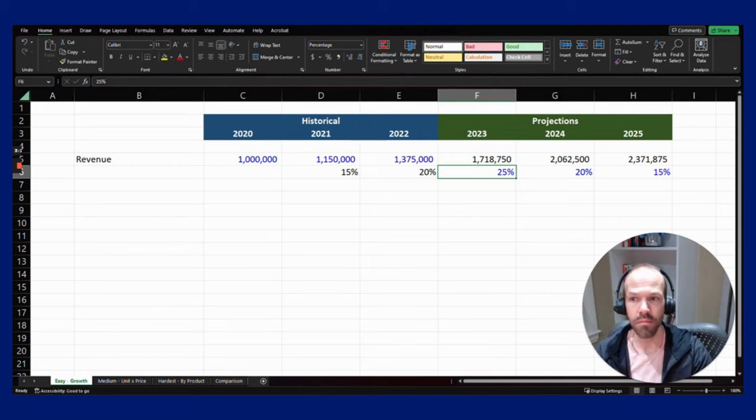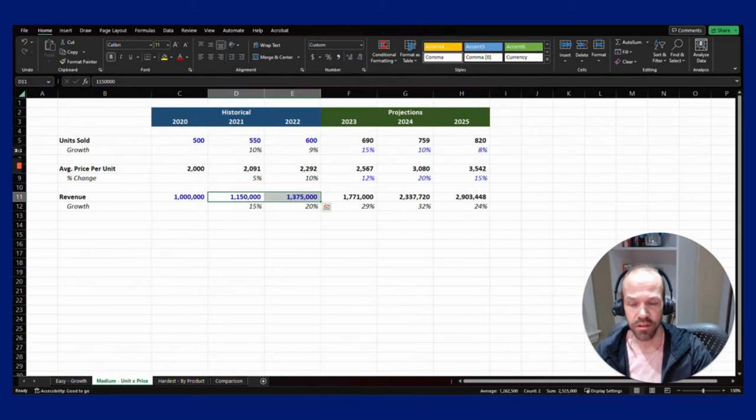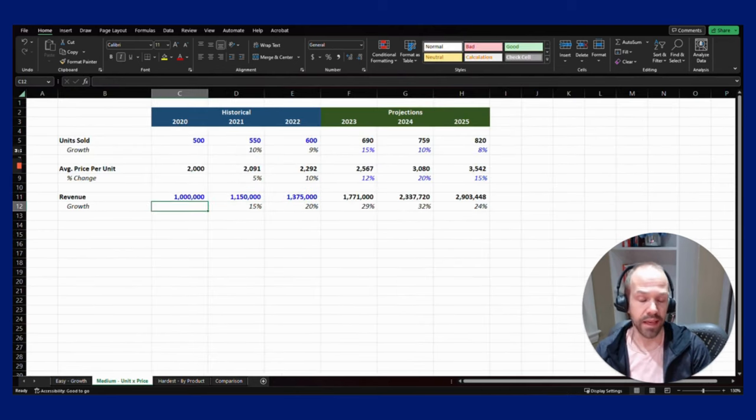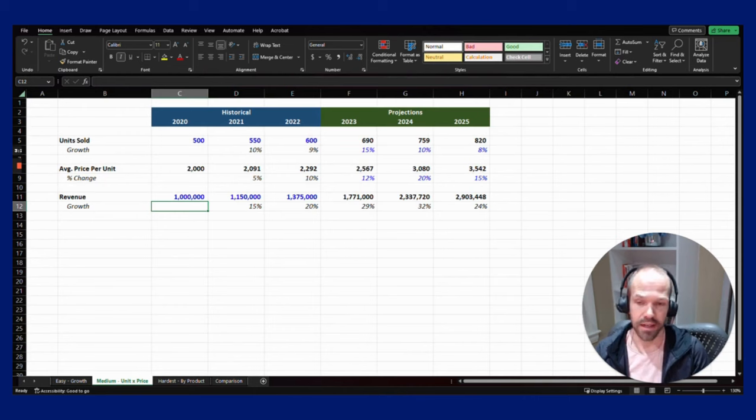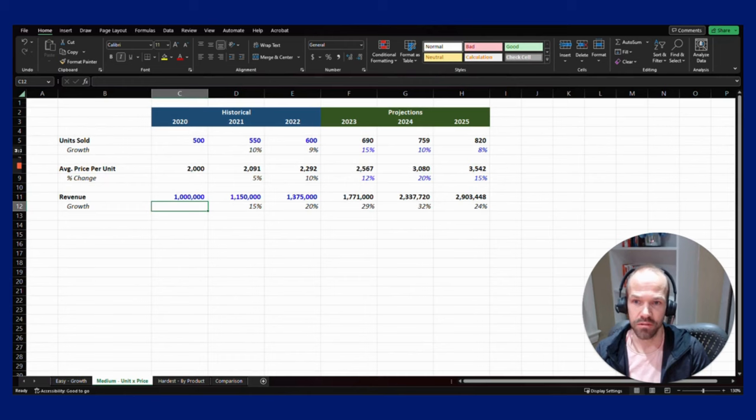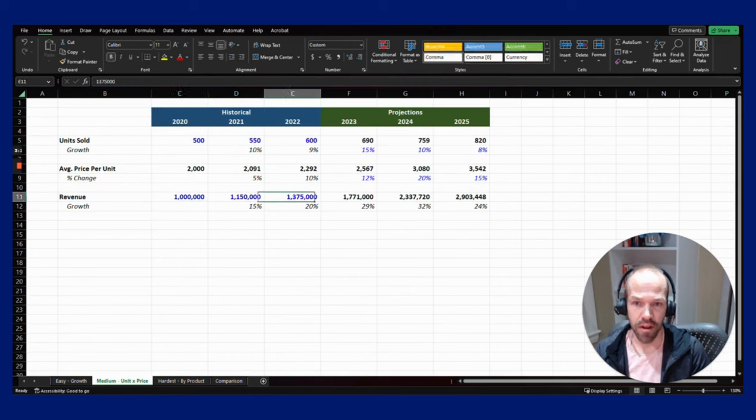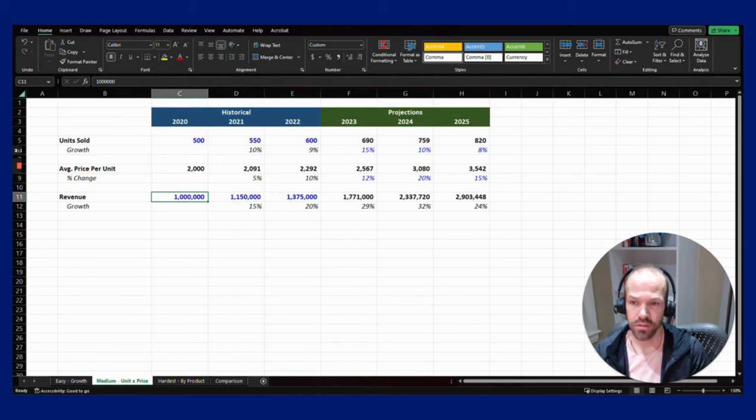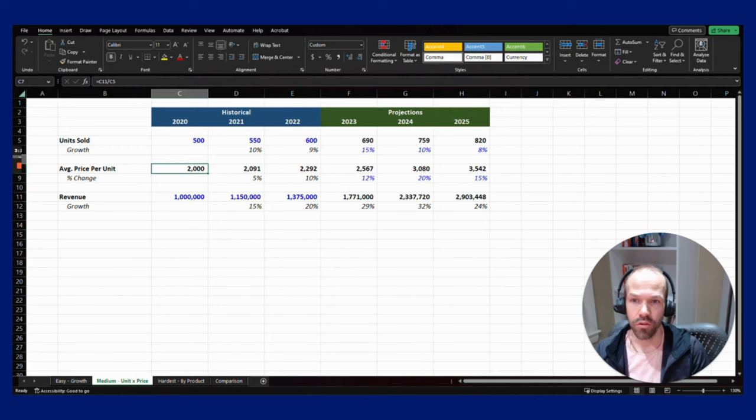The next method is a little bit more difficult, but again not that difficult once you understand the concept. What we've done here is the same revenue numbers for the historicals.